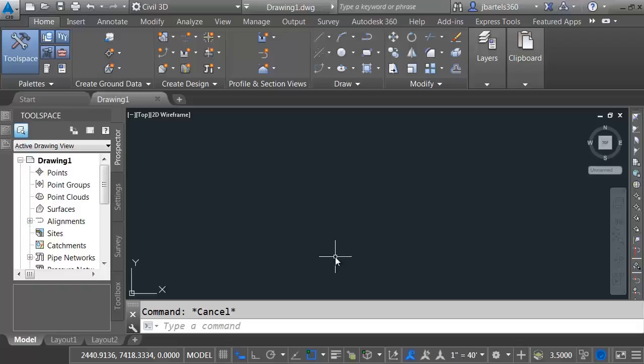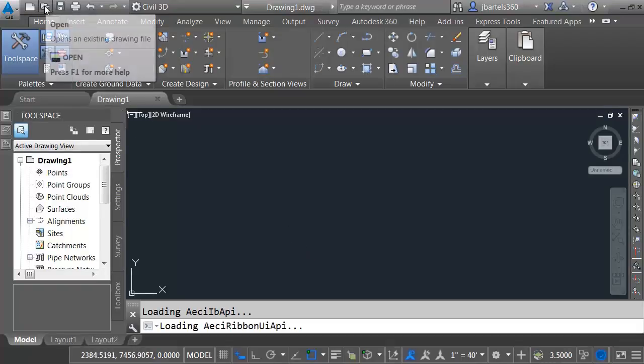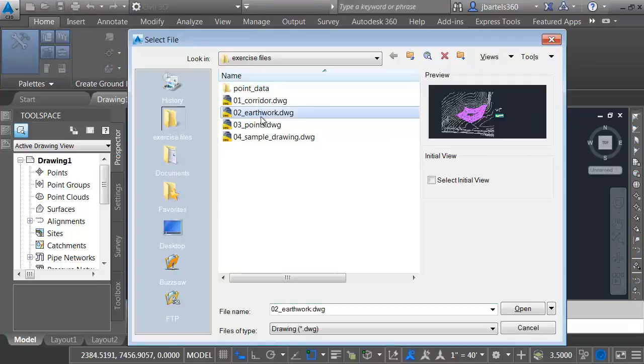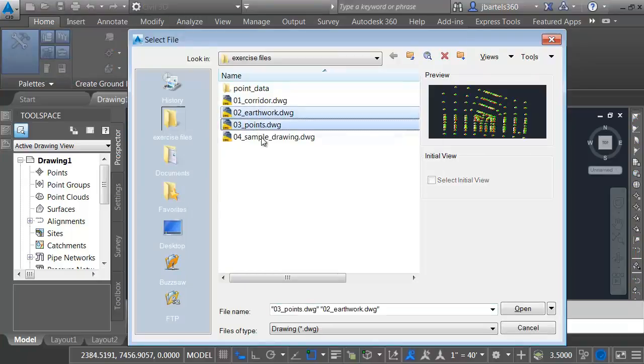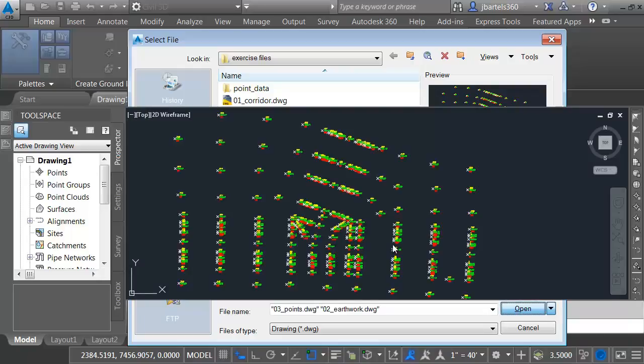I have just launched Civil 3D 2016, and I'd like to start by opening a couple drawings. I'll come up to the Quick Access Toolbar, and I'll launch the Open command, and I'm going to select Earthwork. I'll hold my Shift key and select the Points drawing, and then I'll come down and click Open.